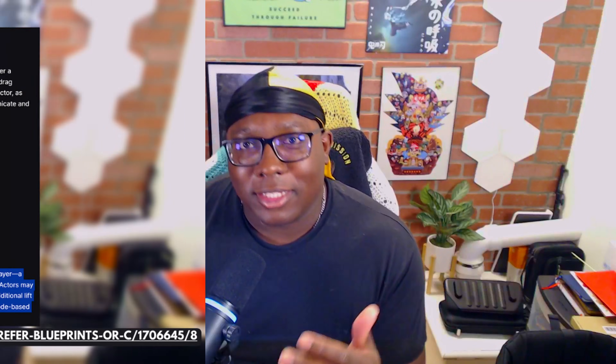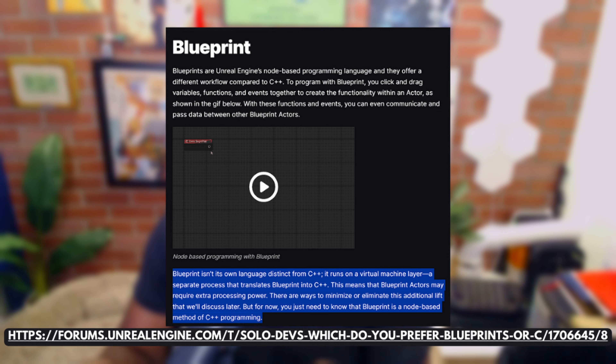However, there are some people who stand in the middle, and Epic actually did a good write-up highlighting the different use cases for C++ and Blueprints — it's linked in the description below. They give a clear explanation of their ideal workflow, which is that C++ and Blueprints should be used in tandem. Blueprint runs on a virtual machine layer, a separate process that translates blueprints into C++. This means blueprint actors may require extra processing power, but they think the trade-off is worth it for faster iteration.